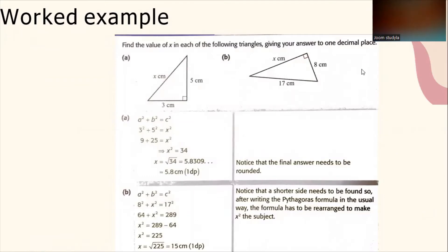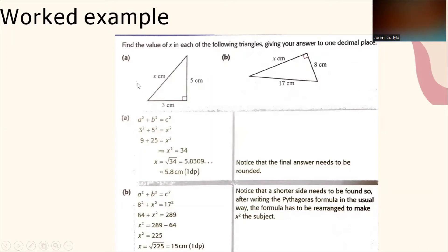Let's look at the example. Pythagoras' Theorem: find the value of x in each of the following triangles, giving your answer to one decimal place. For question A, you've got to find what is the value of x.